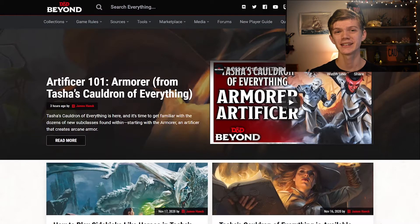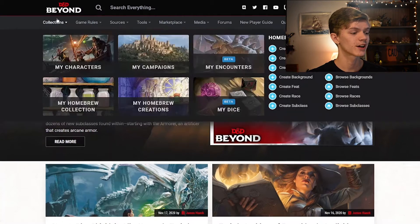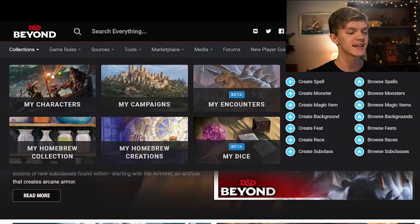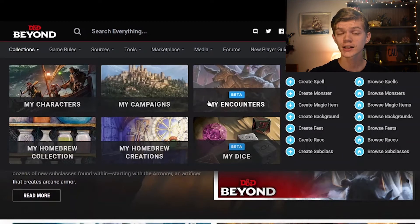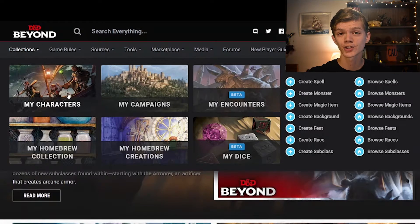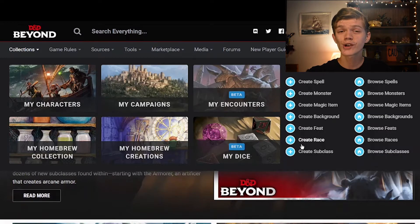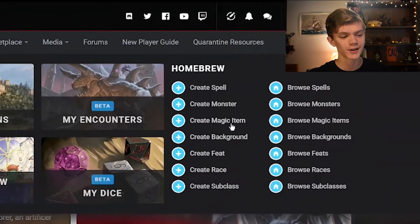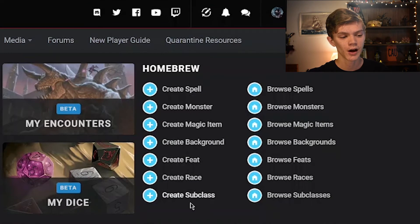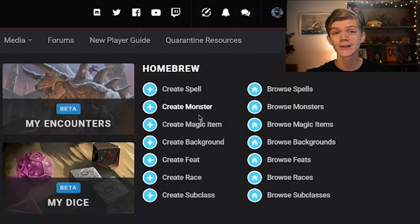Now that you've created your account you can finally start exploring everything that D&D Beyond has to offer, and we're going to take it section by section. First, if you hover over Collections you can see that this is where you can house all of your custom homebrew material such as your characters, your campaigns, your monsters, your magical items, and all of your other homebrew creations. To create some homebrew, go to the right side where you'll see options like create spell, create monster, and create magic item, and click on the corresponding link.